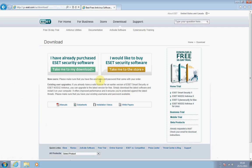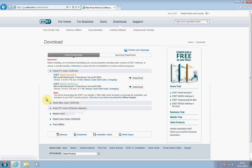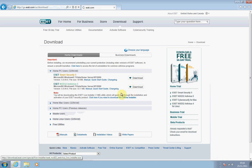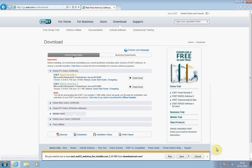That should bring you to a page that looks something very similar to this one. You should be able to see it's in green and it says 'Take me to my download'. So we're going to click on that. As we're focusing primarily on the antivirus program, we're going to click on the download button related to the antivirus product. If you click on the download button, you should see a little box that pops up down here, and it asks you if you want to run or save the program. In this instance, we're just going to run the program.